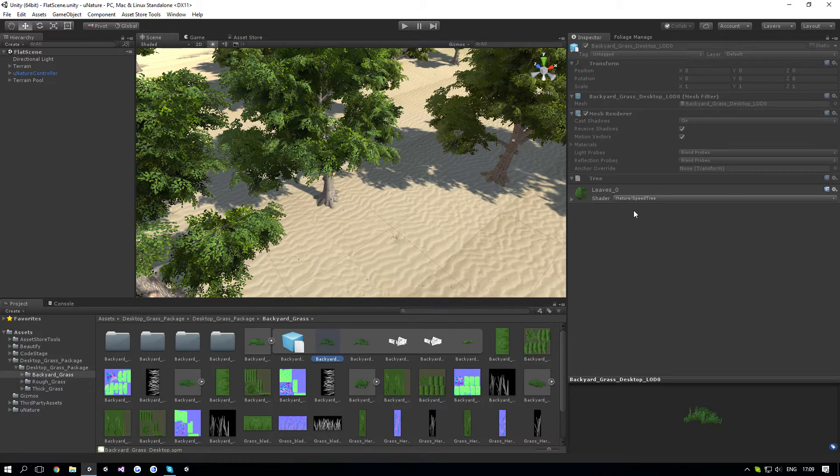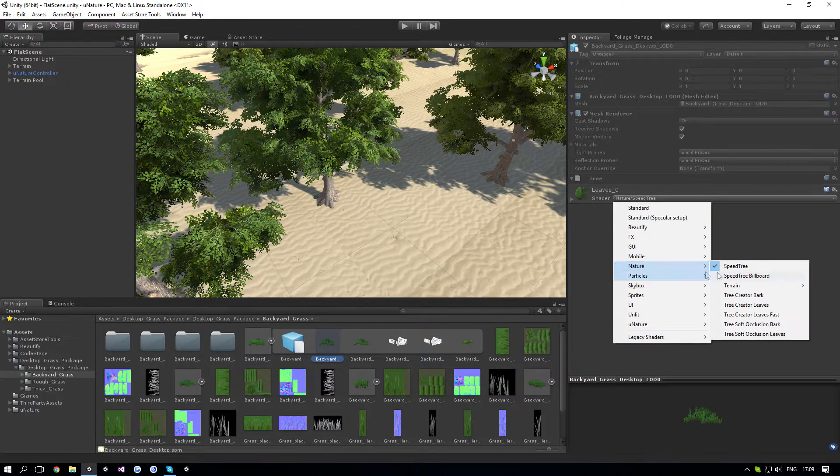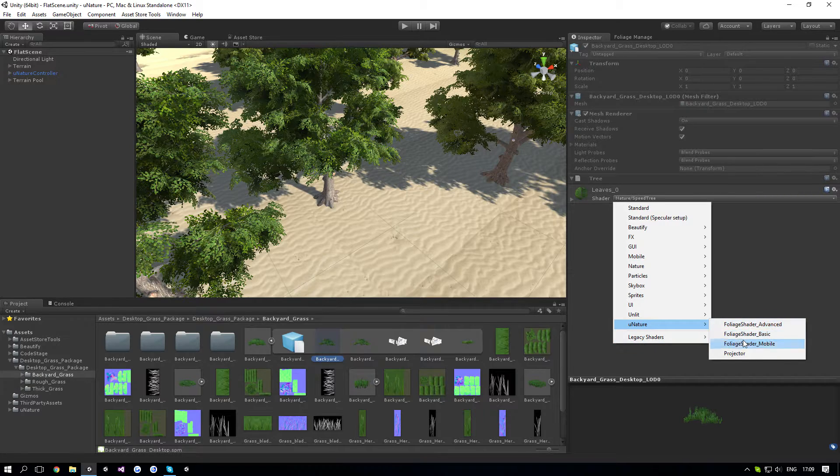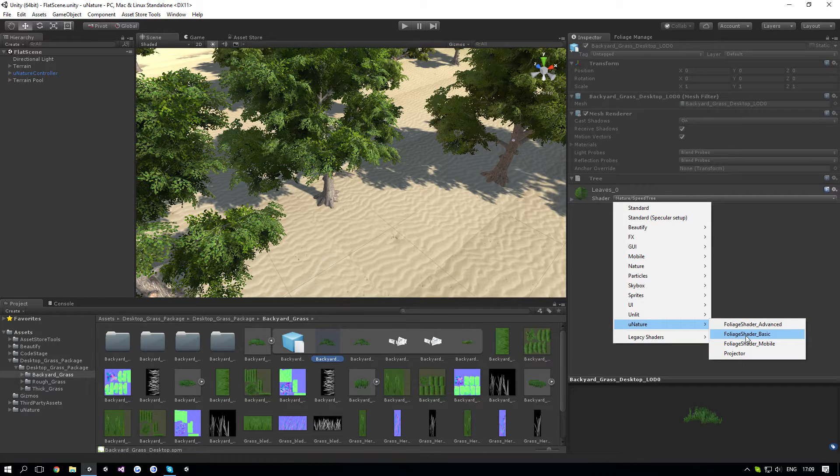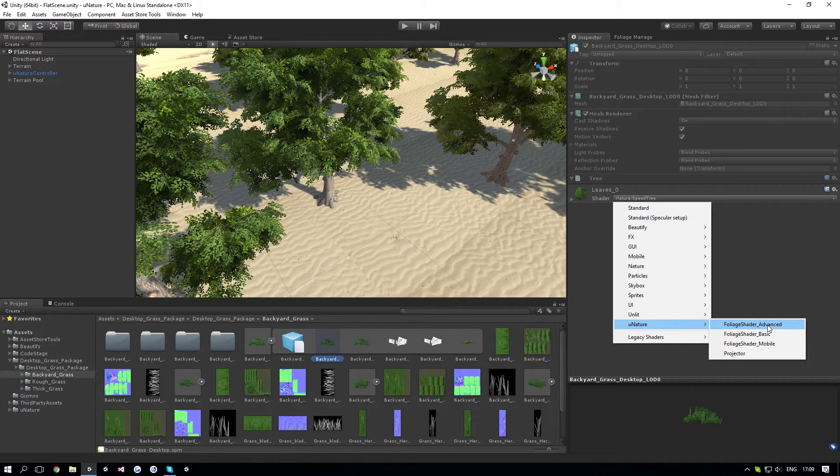So to fix that, we're going to change the shader here to New Nature Basic or Advanced. Now the difference between them is that Basic is the simple shader and Advanced has support for ambient occlusion maps and also normal maps.